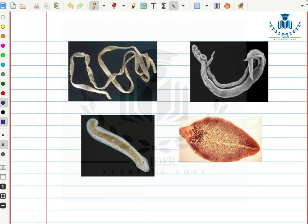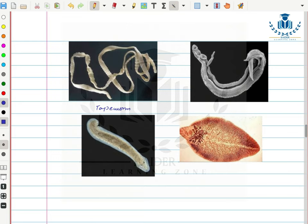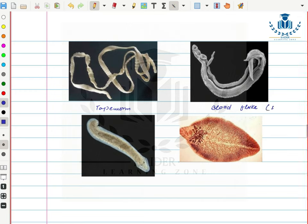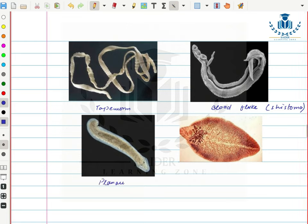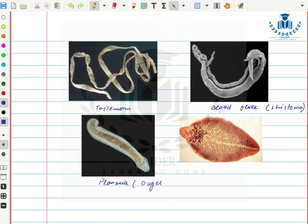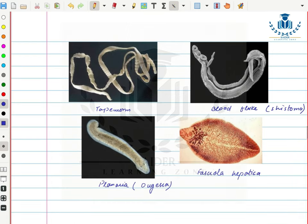Here are pictures of flatworms. This is a tapeworm, also called Taenia solium. This is a blood fluke, also called Schistosoma. This is planaria, also called Dugesia. And this is Fasciola hepatica, commonly called liver fluke.